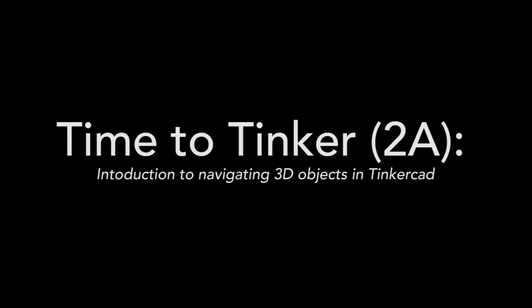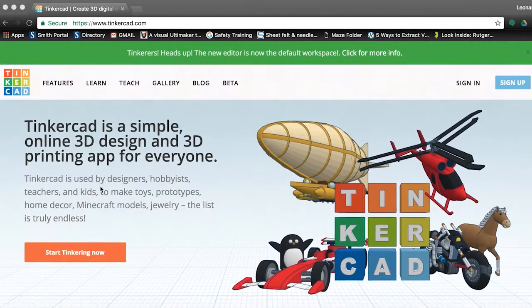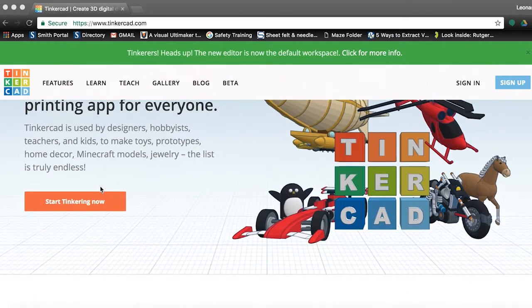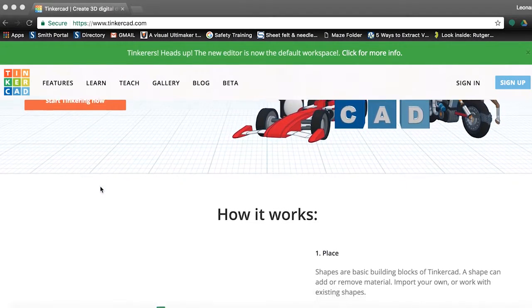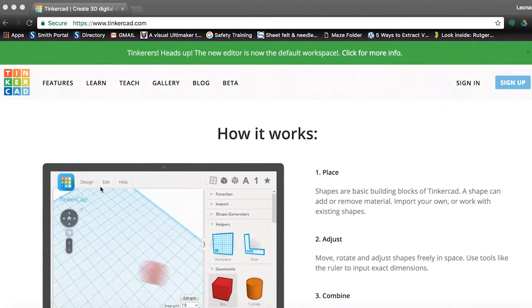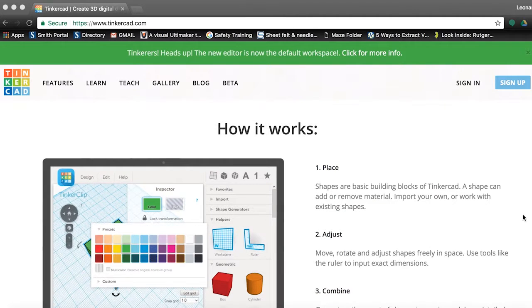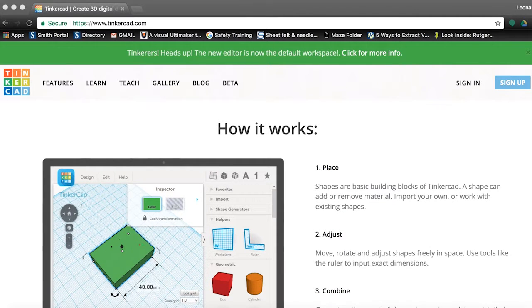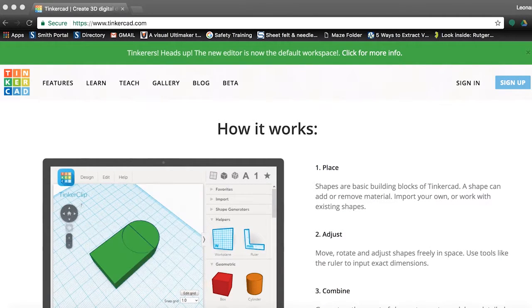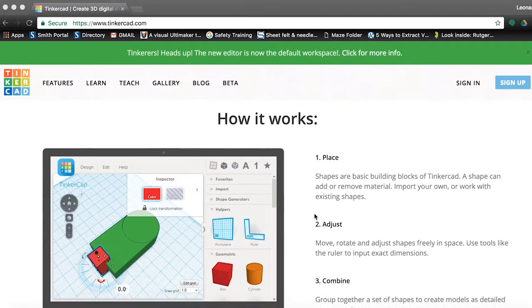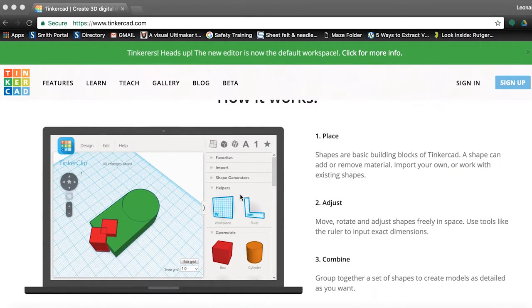There are times where you may want to make your own model or modify a pre-existing one that you have downloaded from sources like Thingiverse. For that you need a 3D modeling program. Today we're going to use Tinkercad, a free online resource that is very simple to use and yet is an effective and powerful program.